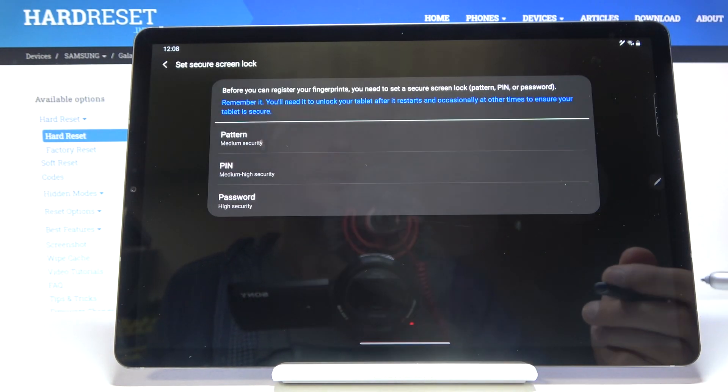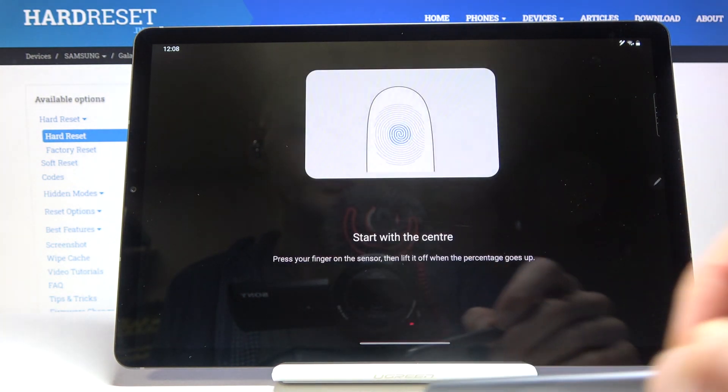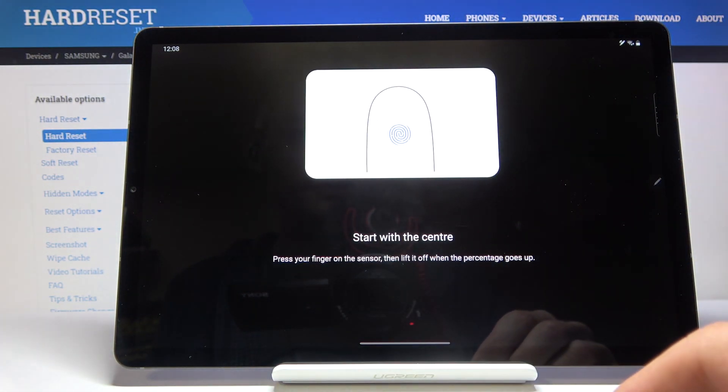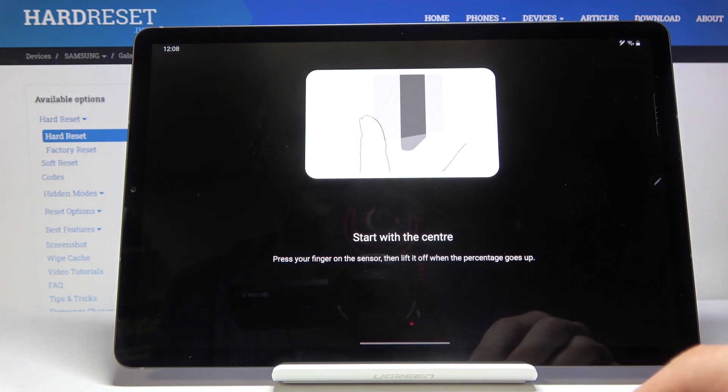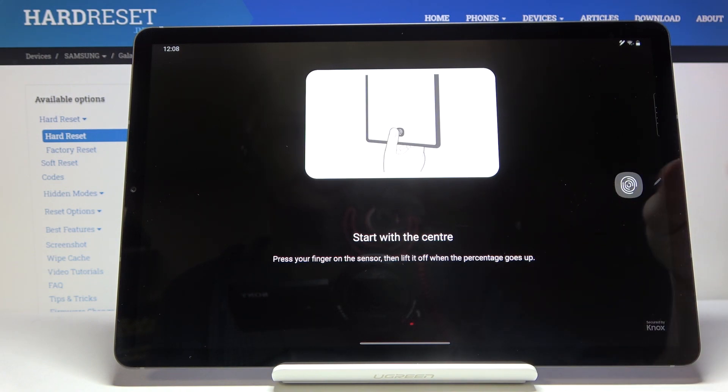And now we can start scanning our finger. Tap on OK. And there we go. So it now appeared.